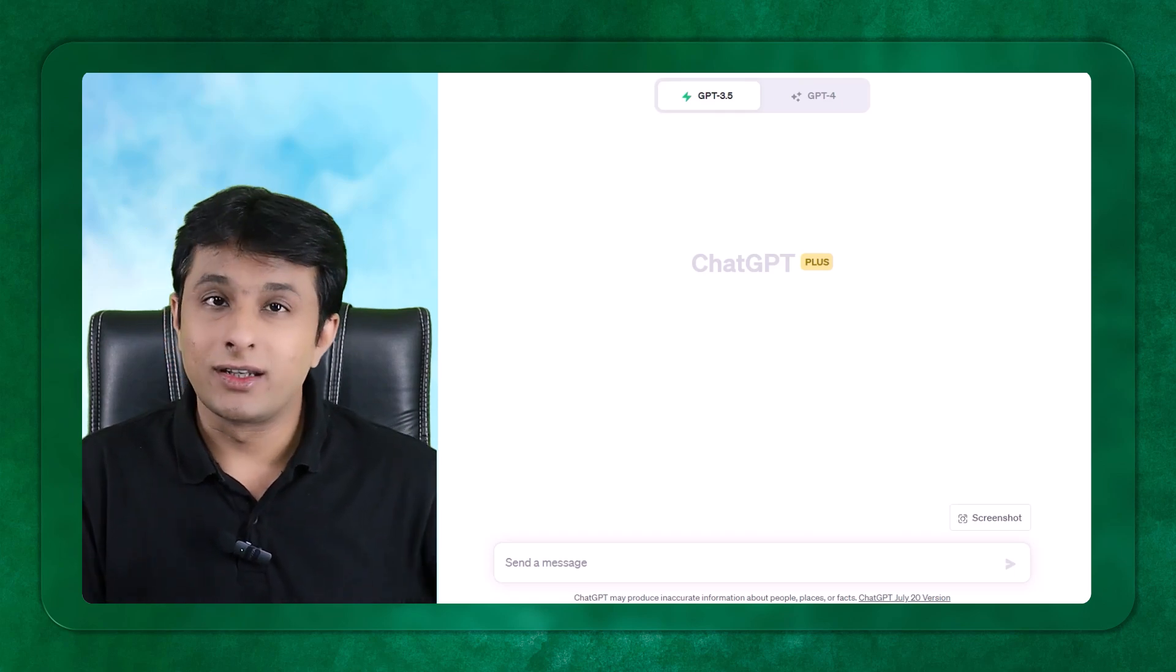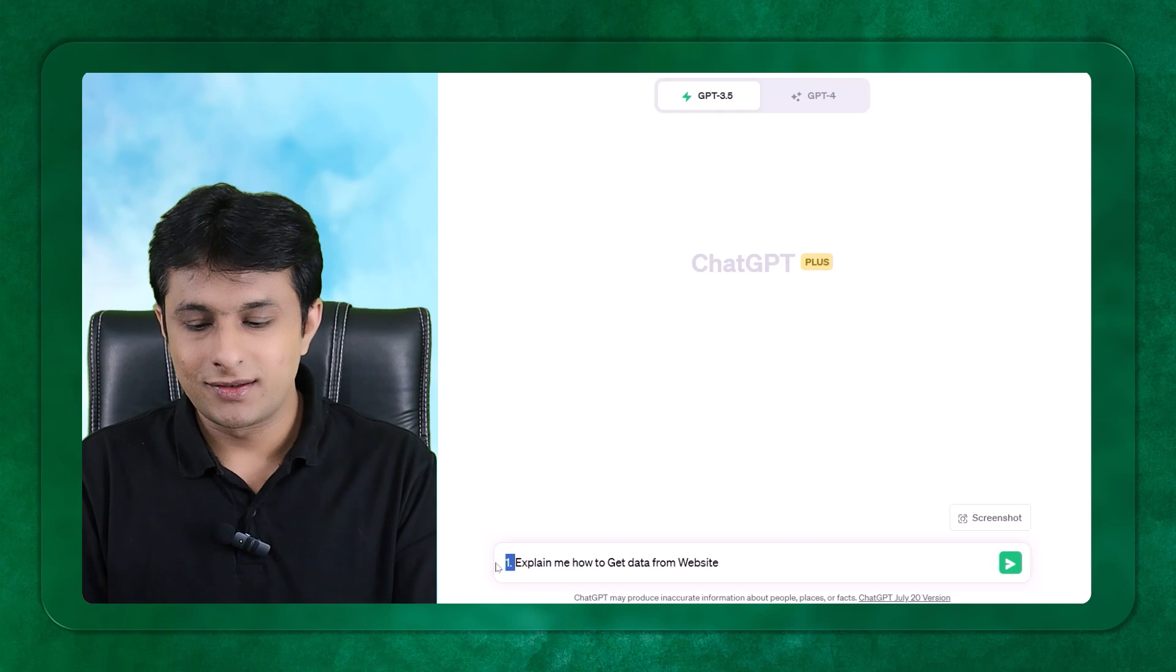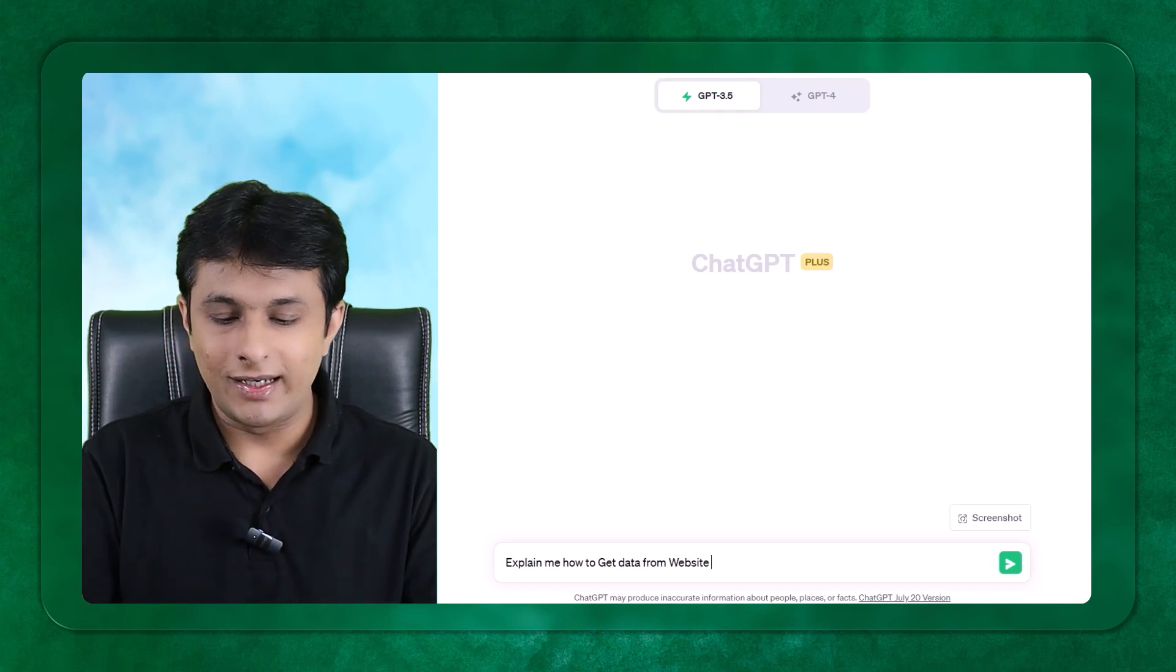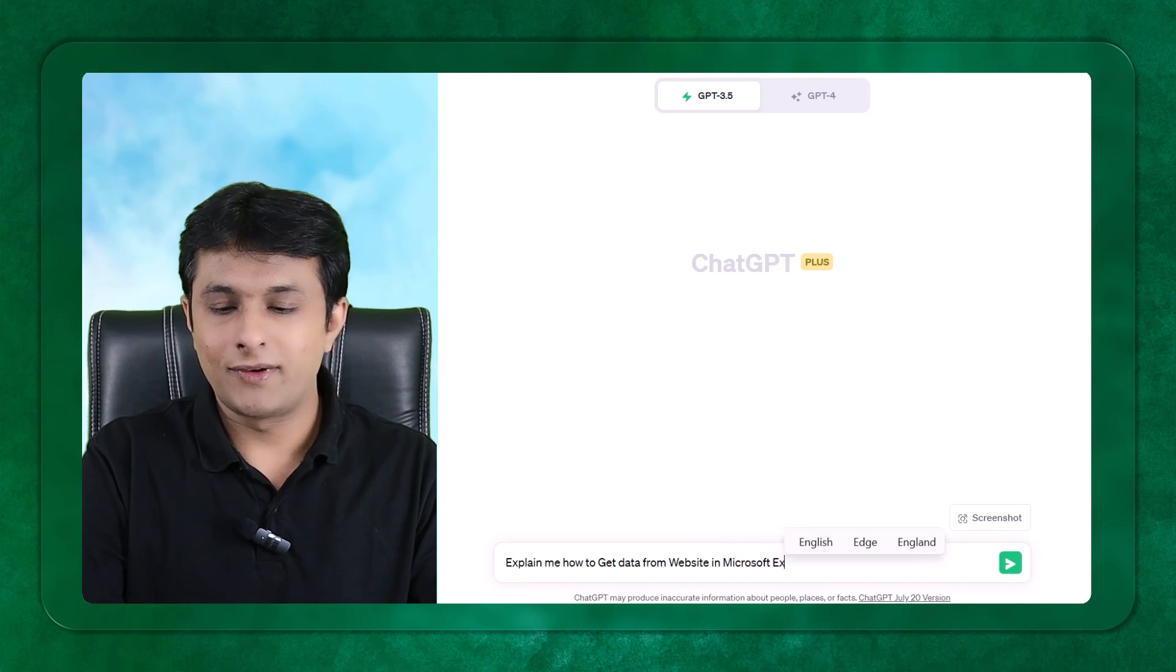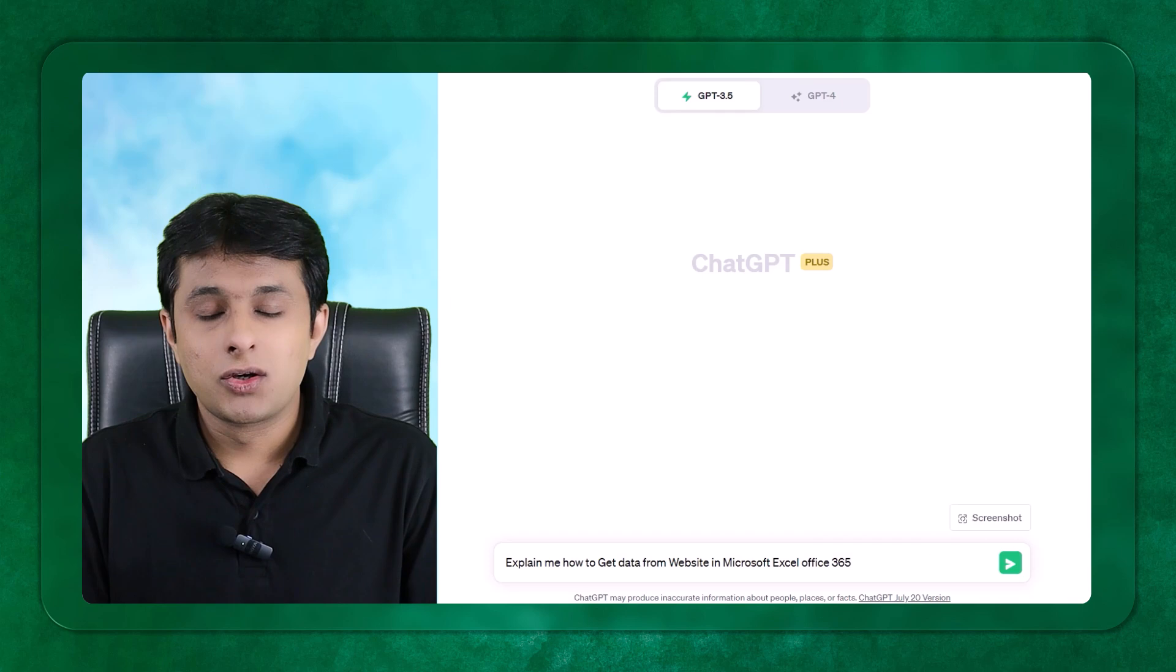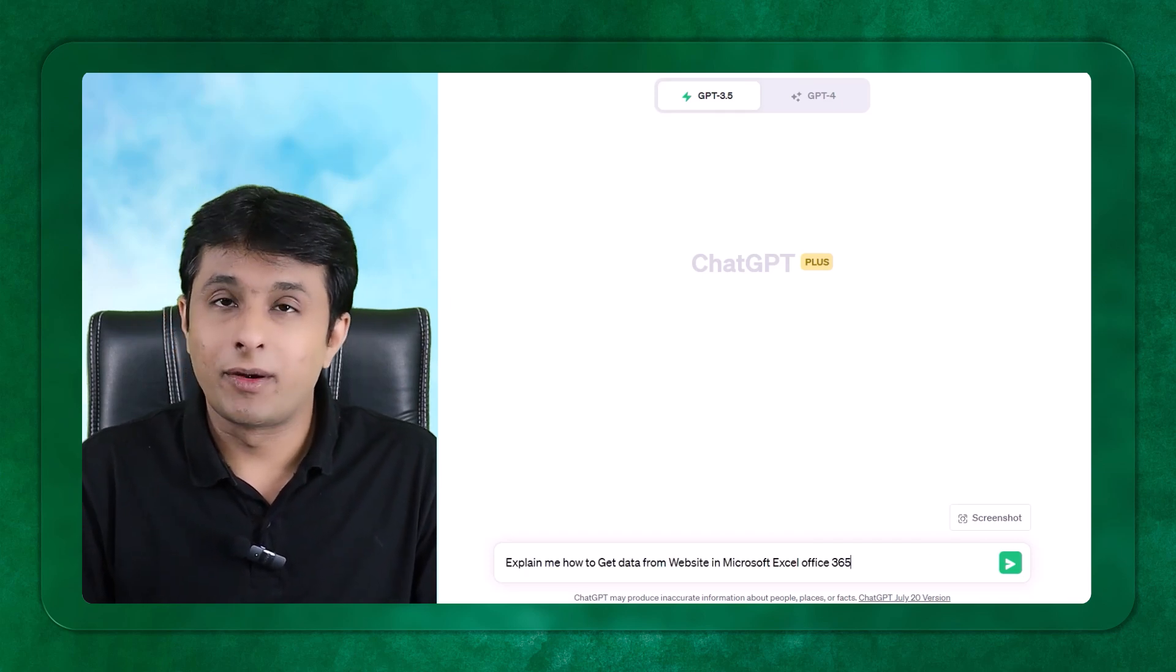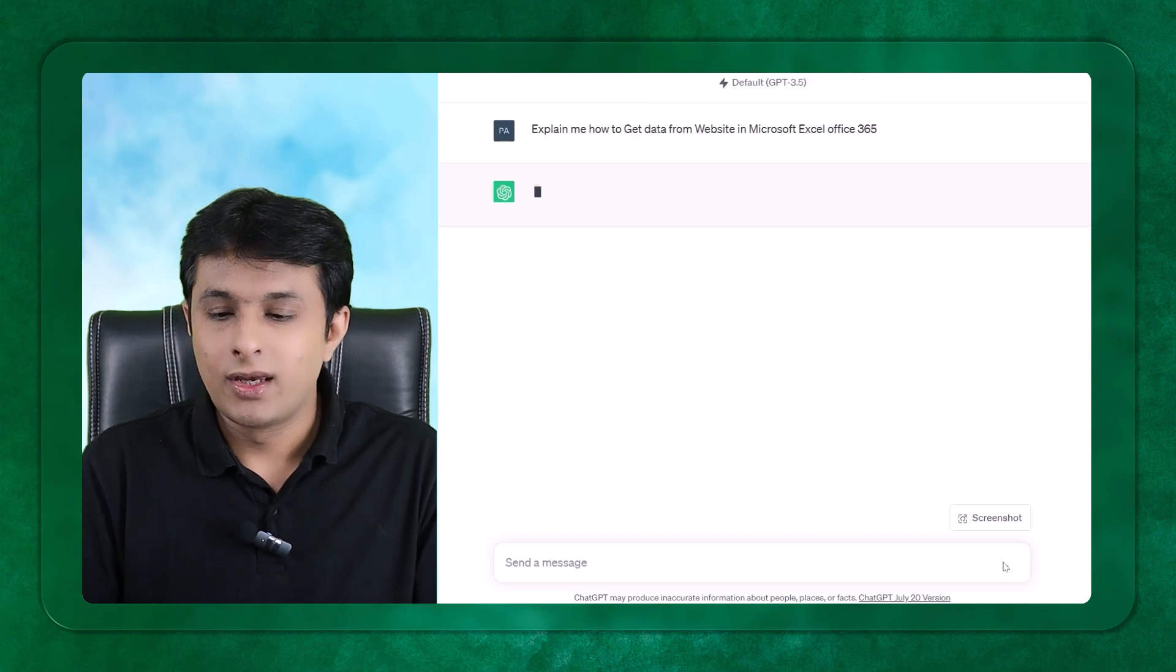First thing, I've opened a new chat. The first question which I want to ask them is, explain me how to get data from website in Microsoft Excel Office 365 version.